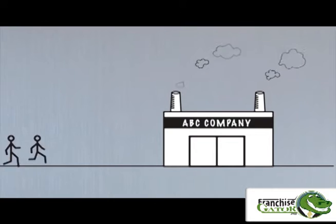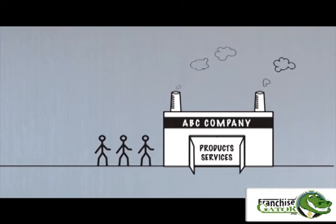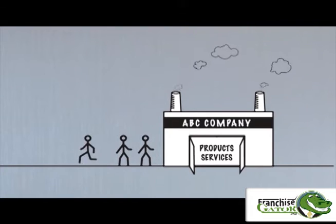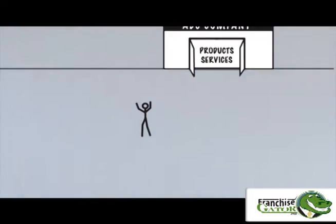Every company struggles with finding effective ways to introduce products or services to new and existing customers.